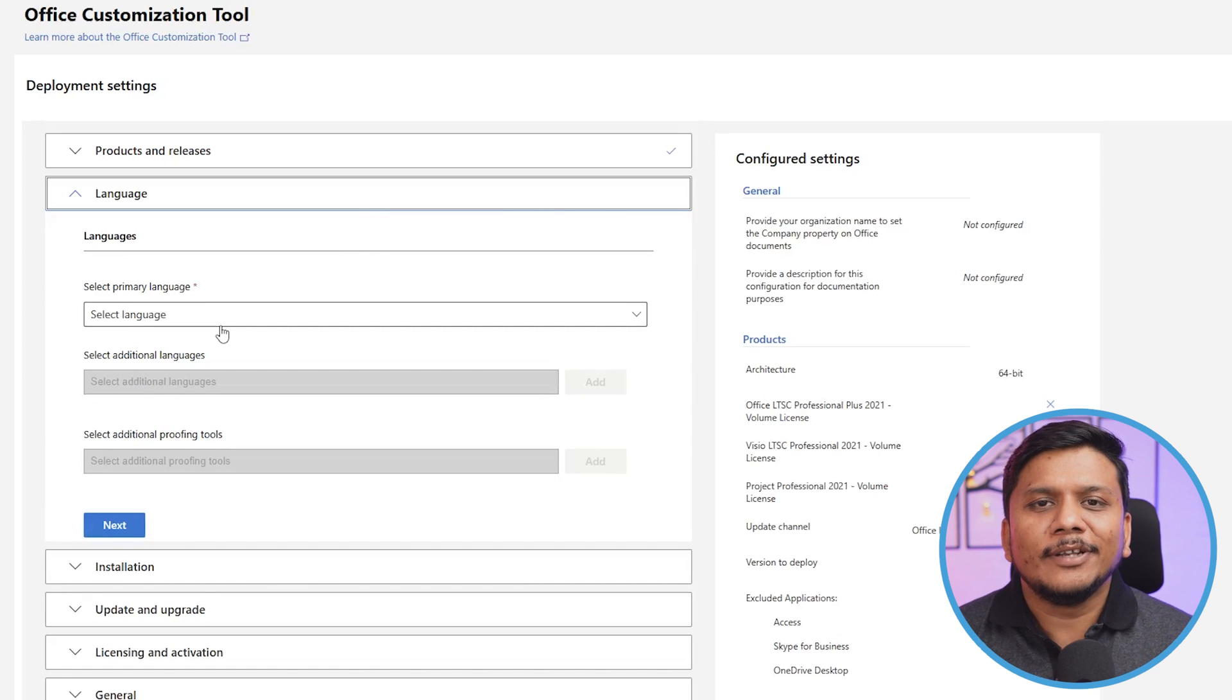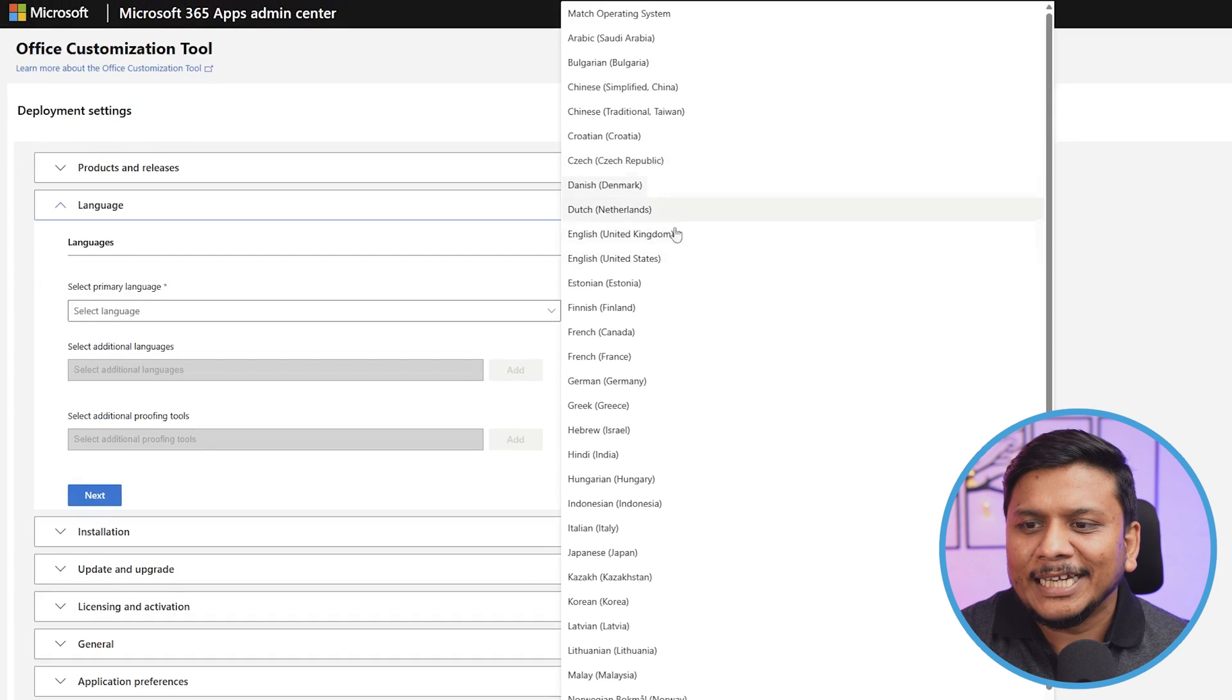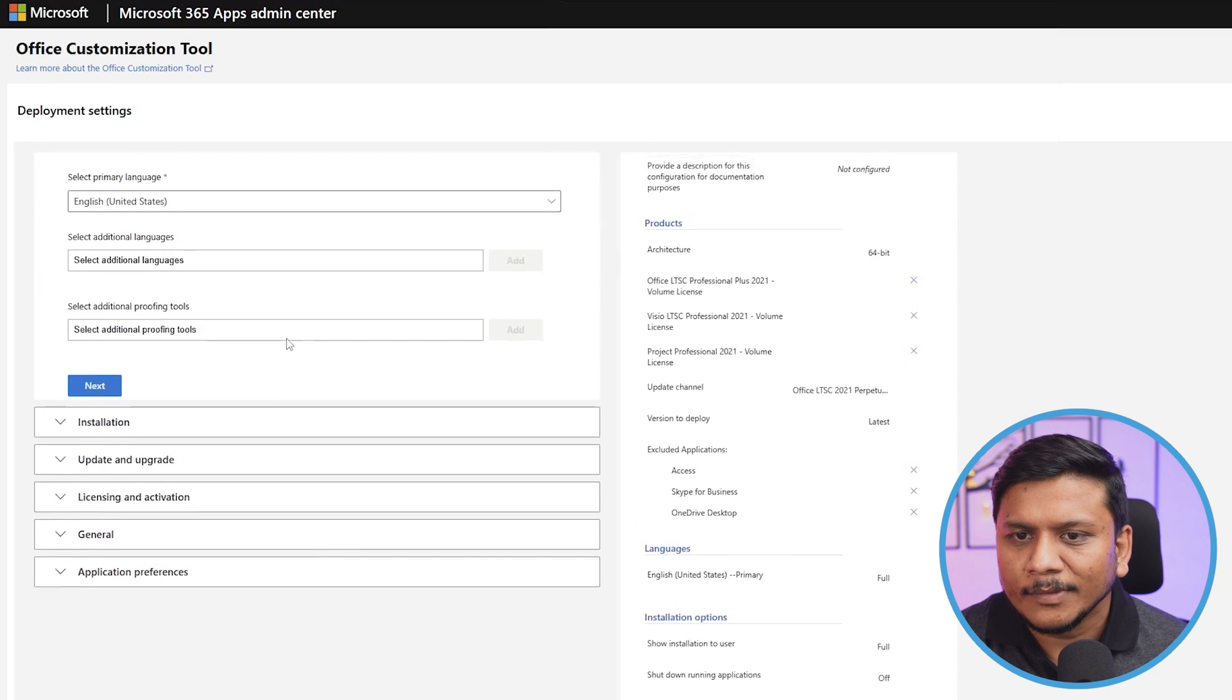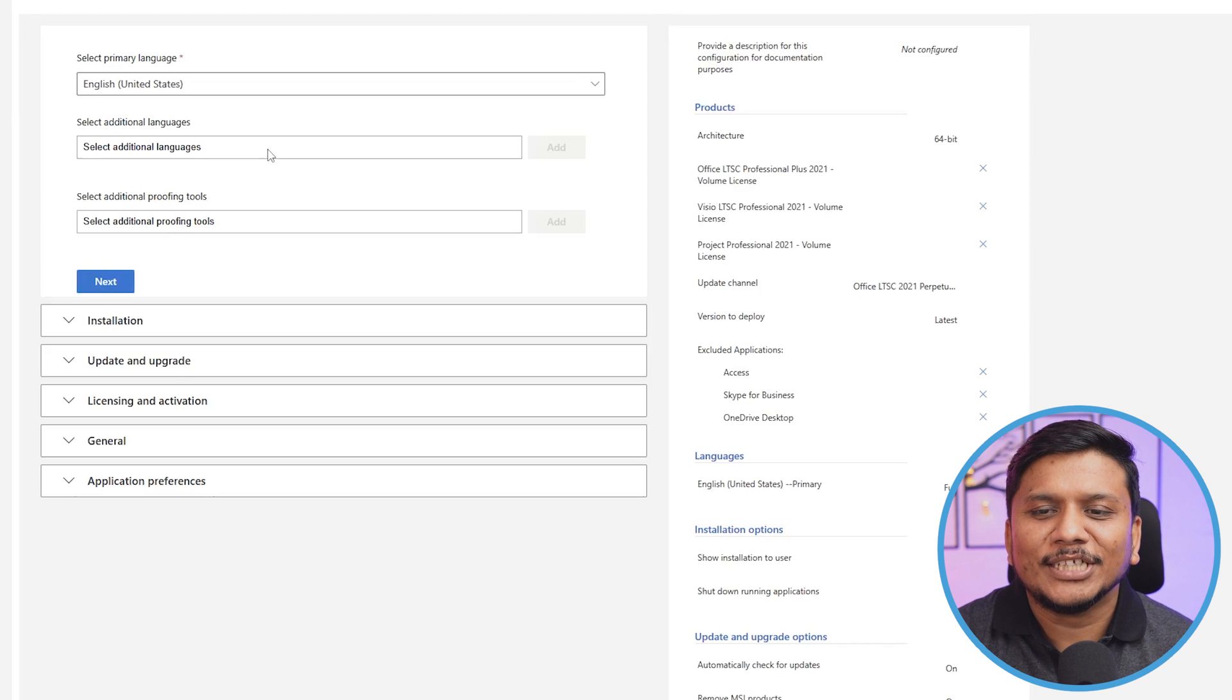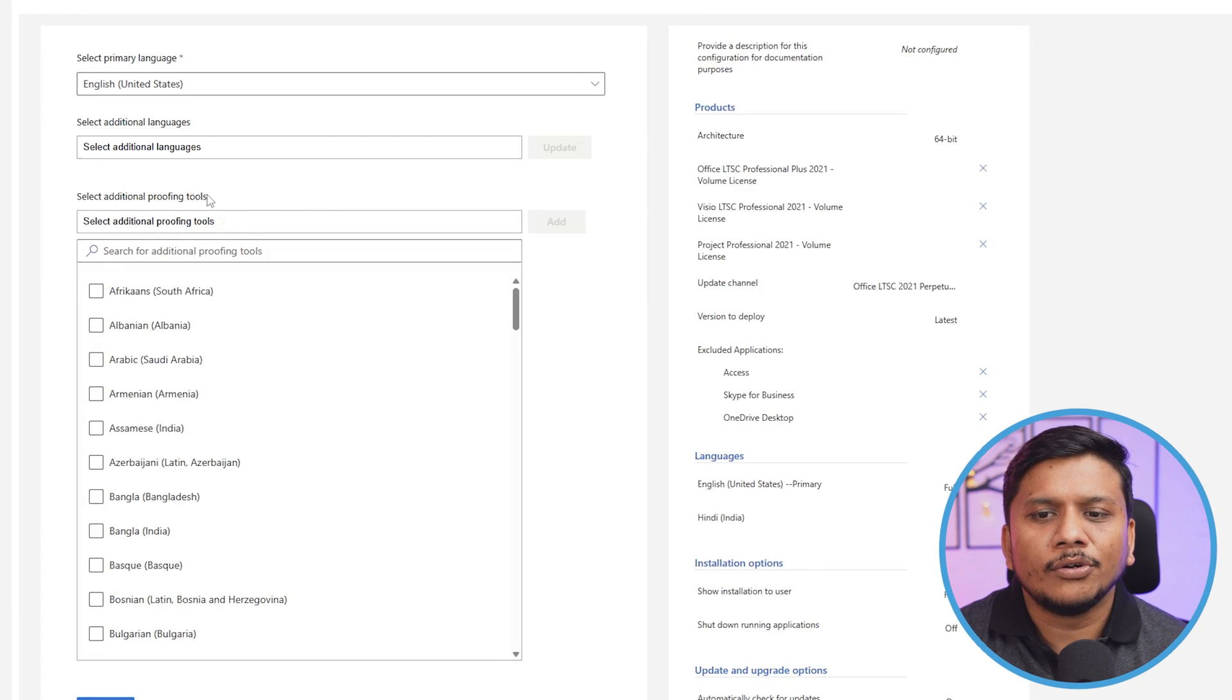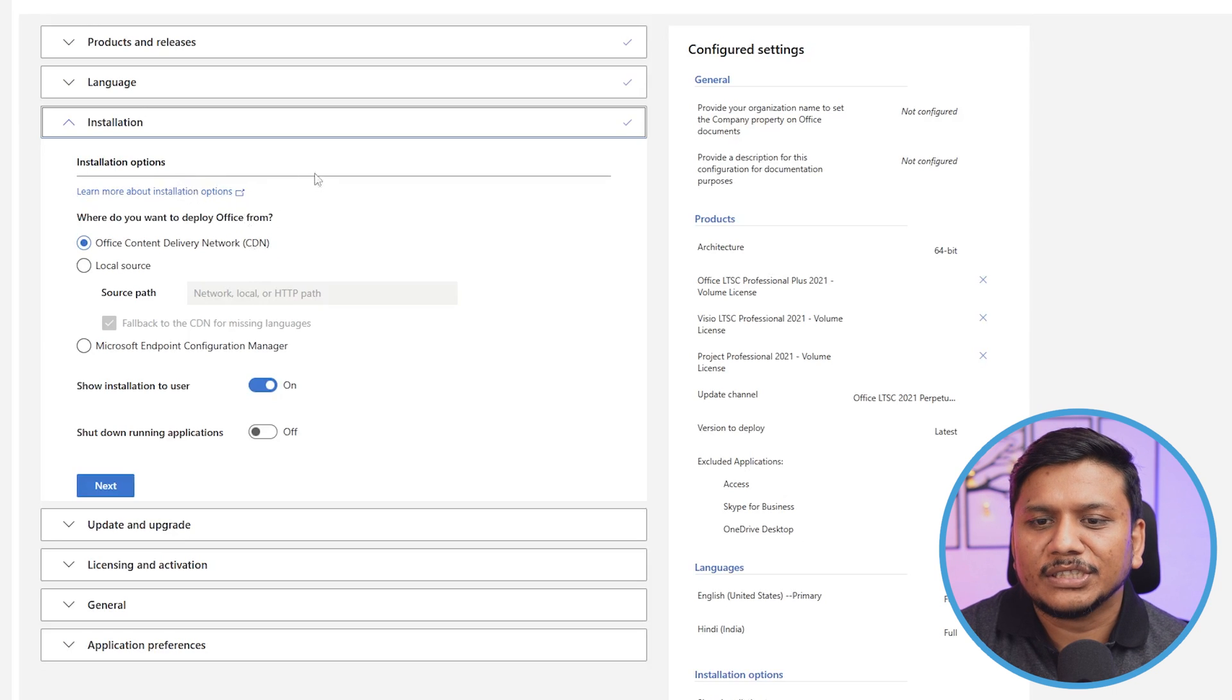Now here comes the language part. I'm going to install it in English, so from here I can choose English as a language—I'd like to go with English US. Now comes additional language. Let's say apart from English you also use another language, so here's the option where you can add that as well. I can add Hindi India. If you also want to add proofing tools, you can do that as well. In case of proofing tools, I don't want to add them. Now let's click Next. So here comes the installation option.